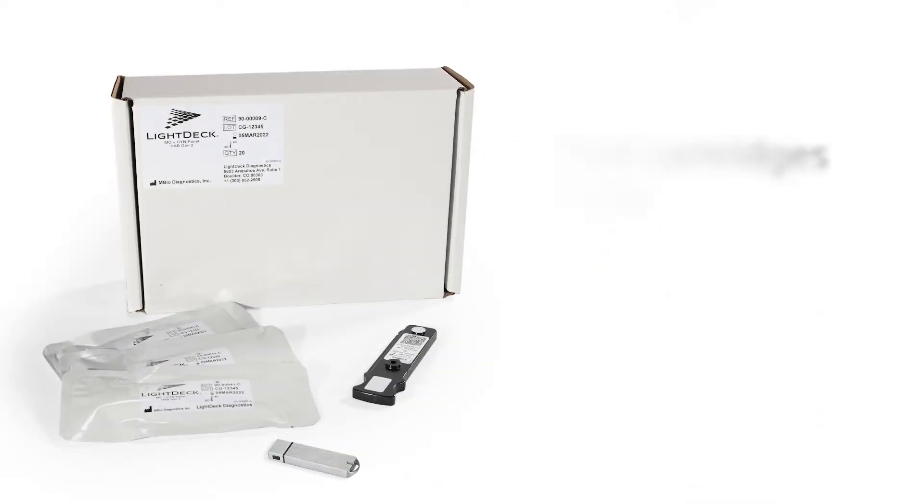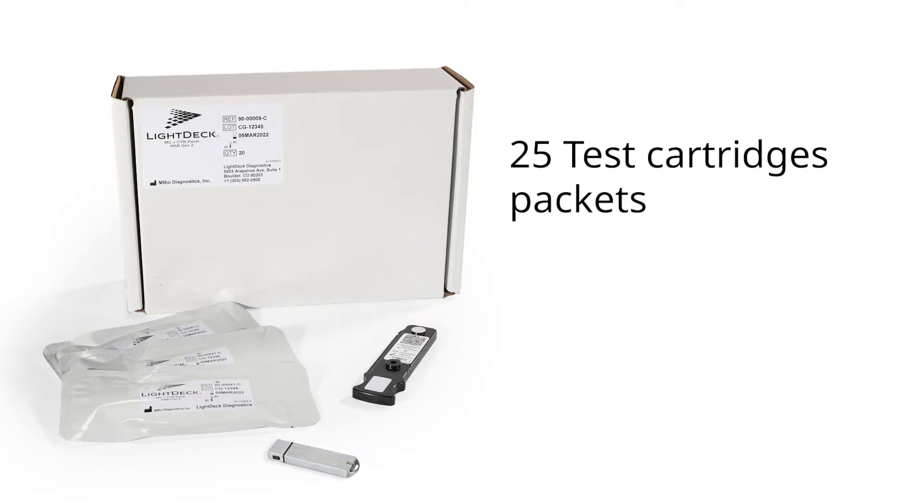The LightDeck Mini ships with a 100 microliter fixed volume pipette and 28 disposable pipette tips. Each box of disposable test cartridges includes 25 test cartridge packets and one USB flash drive that contains a definition file for the cartridge lot.